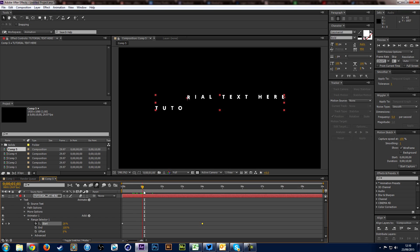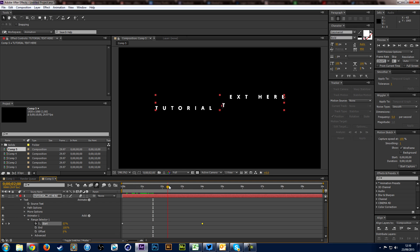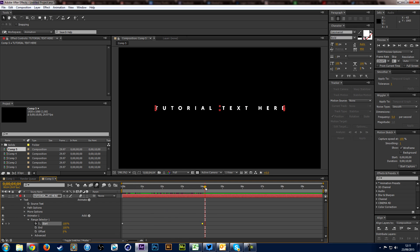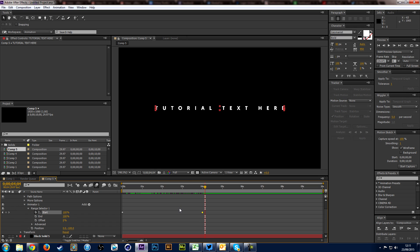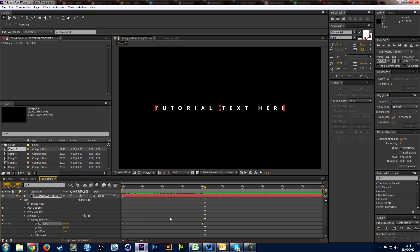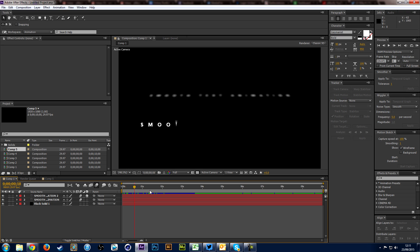So if we play through this now, it animates from this side to this side. Like I said, you can change that — you can have it coming from the other side by animating the End time instead of the Start, and you can see it comes in and drops down. That's basically how you do it, but there are more things you can do.